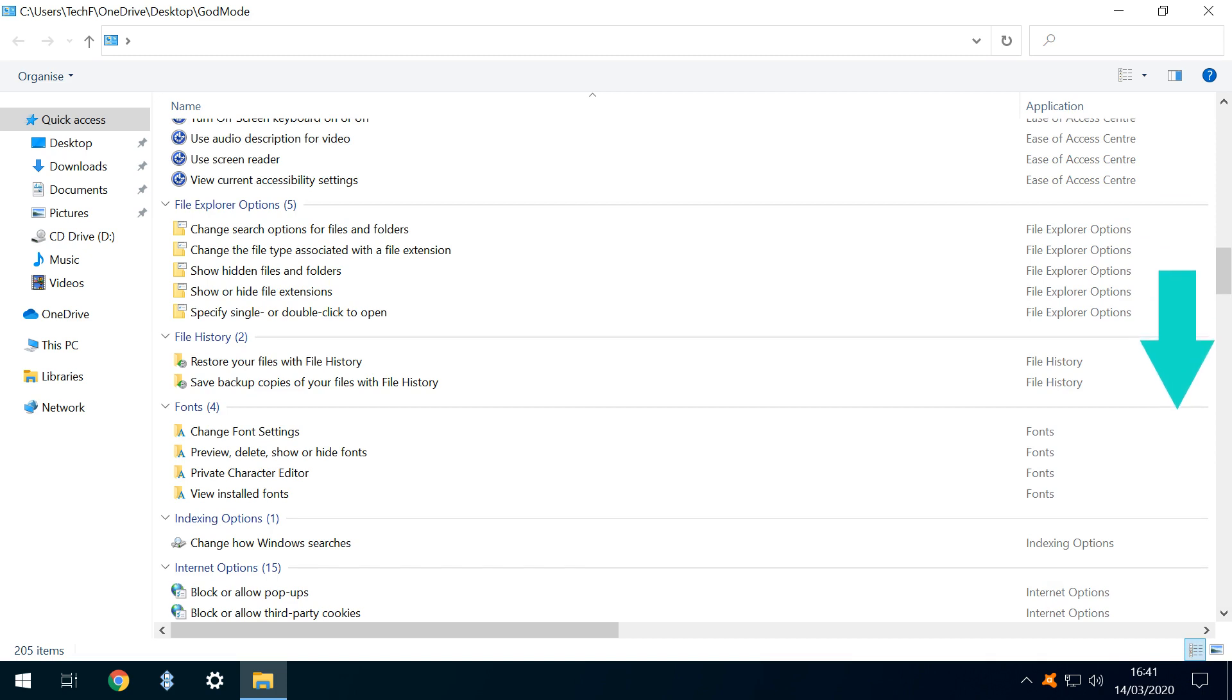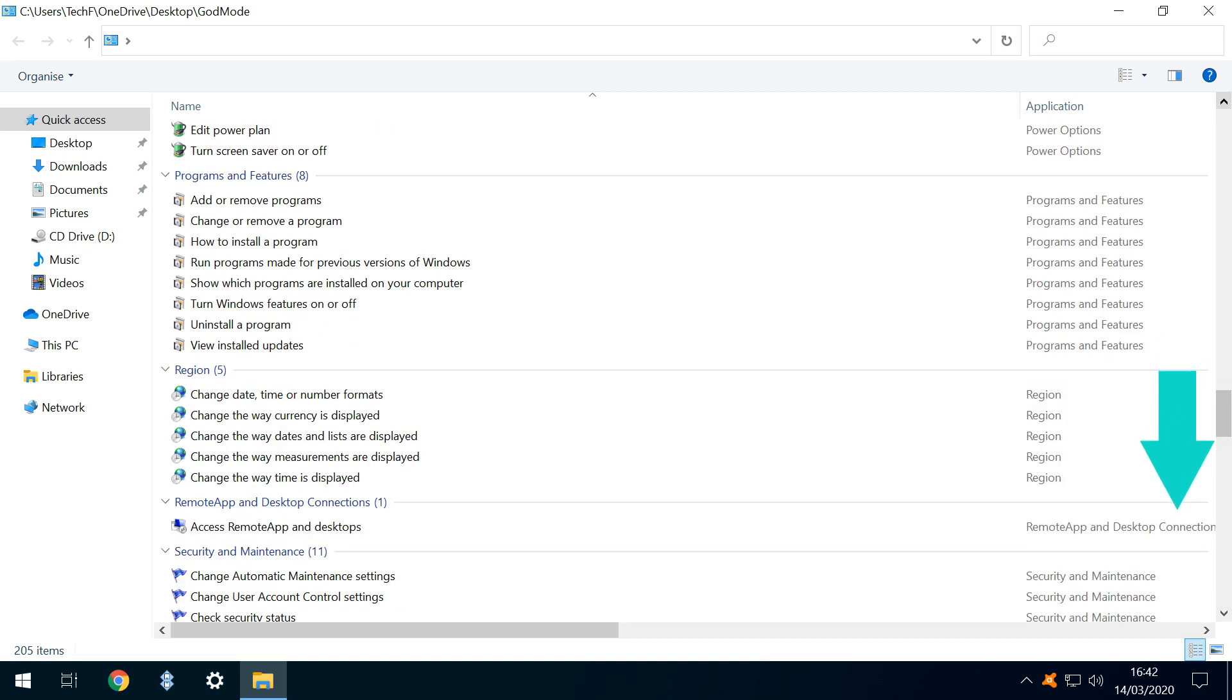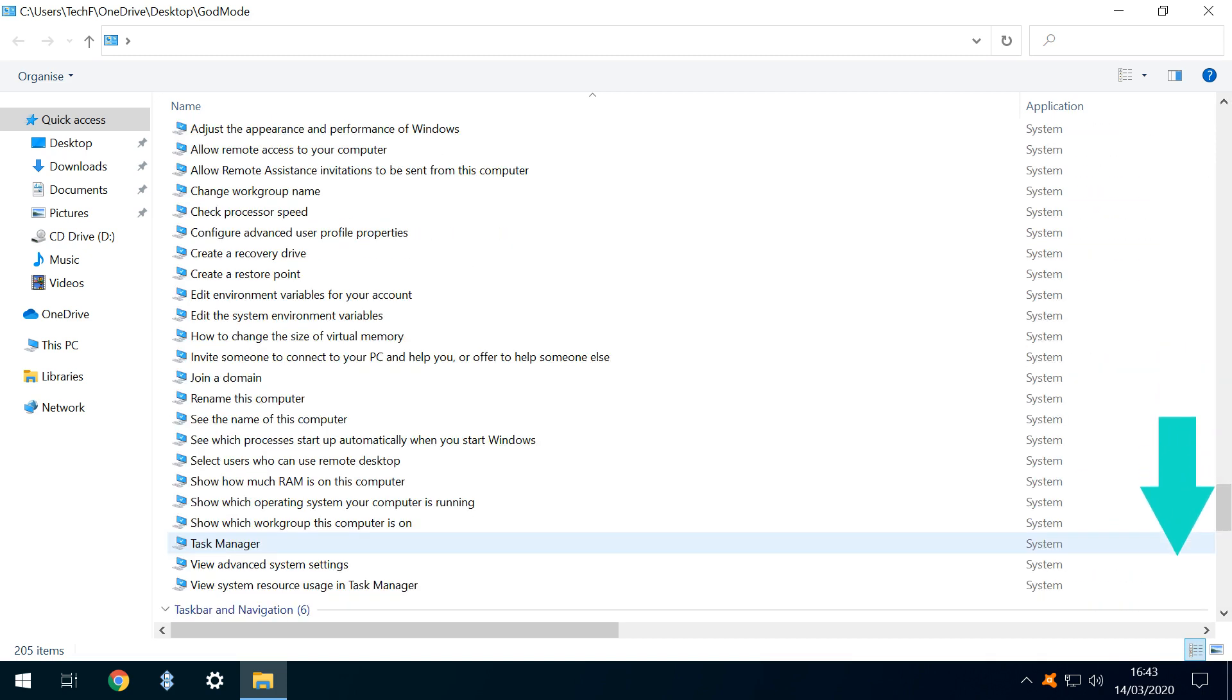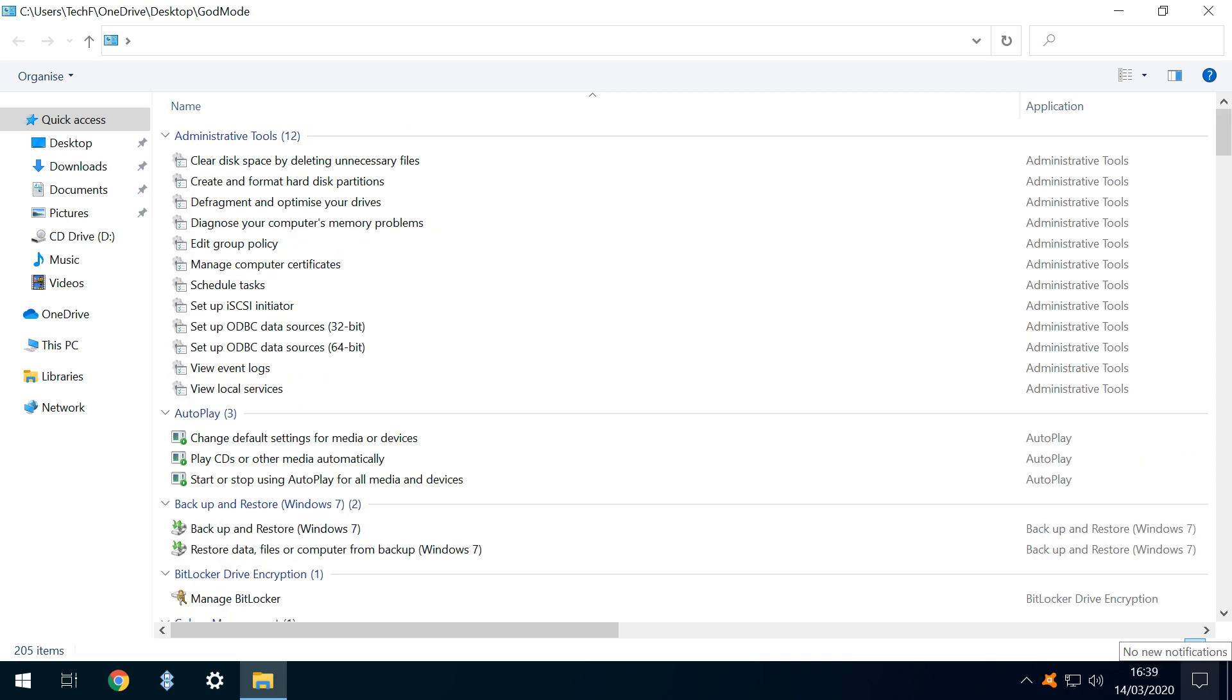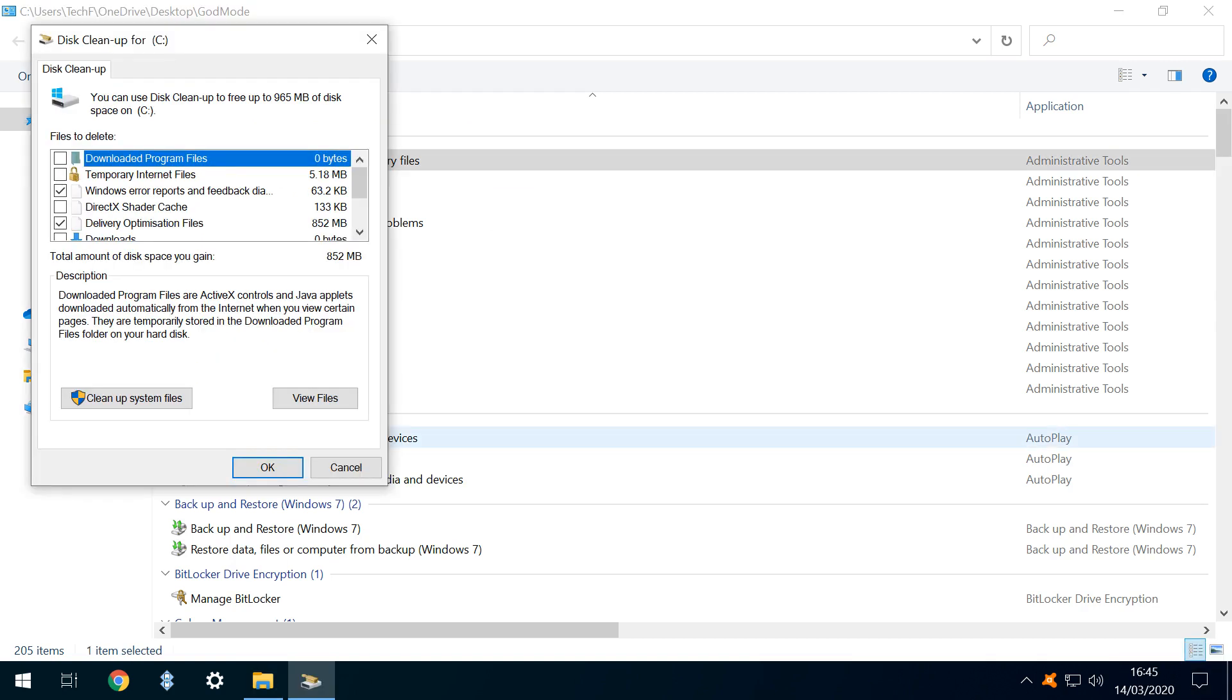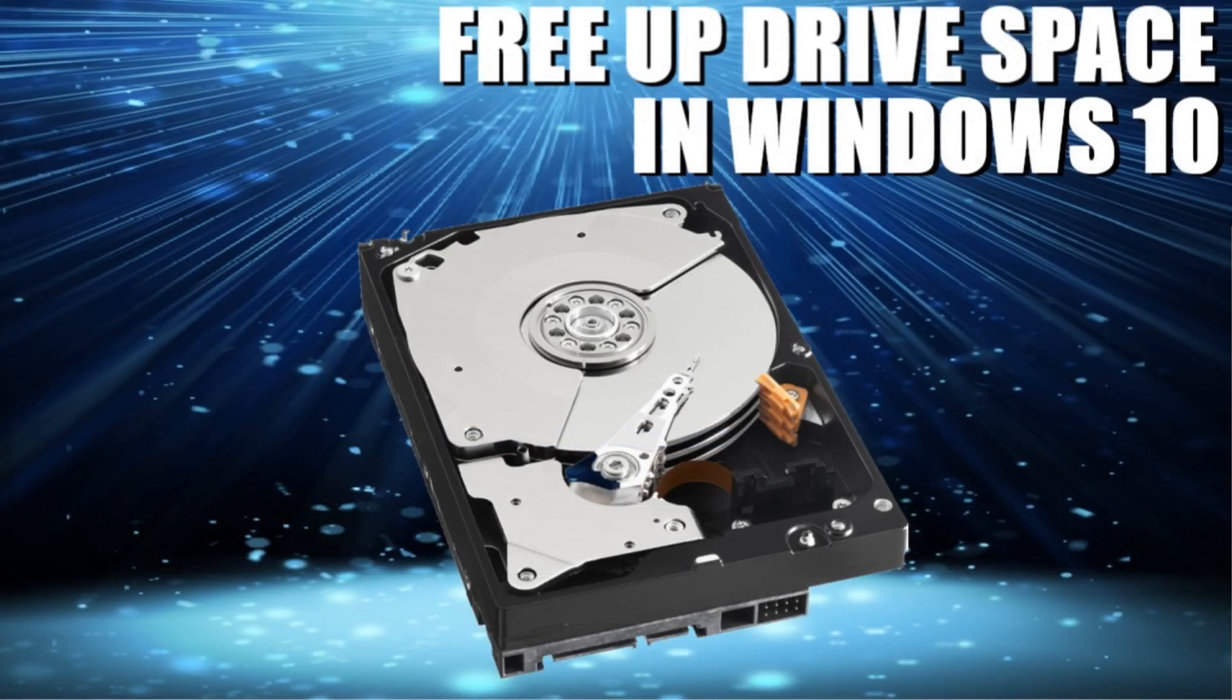Anyone unsure as to the name of a particular feature may be able to identify it more readily by referring to this list. Any option can be clicked to expand. Here, we open the first tool, Clear Disk Space by Deleting Unnecessary Files, which takes us to the Disk Cleanup tool which we featured in a previous tutorial, linked in the written description accompanying this video.